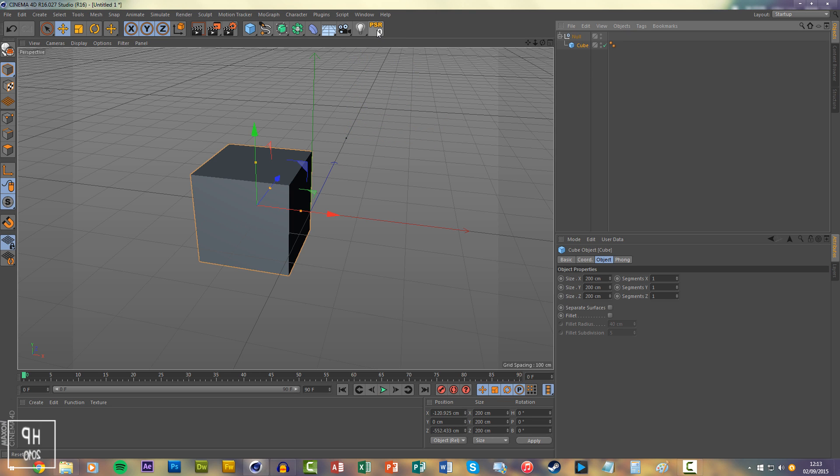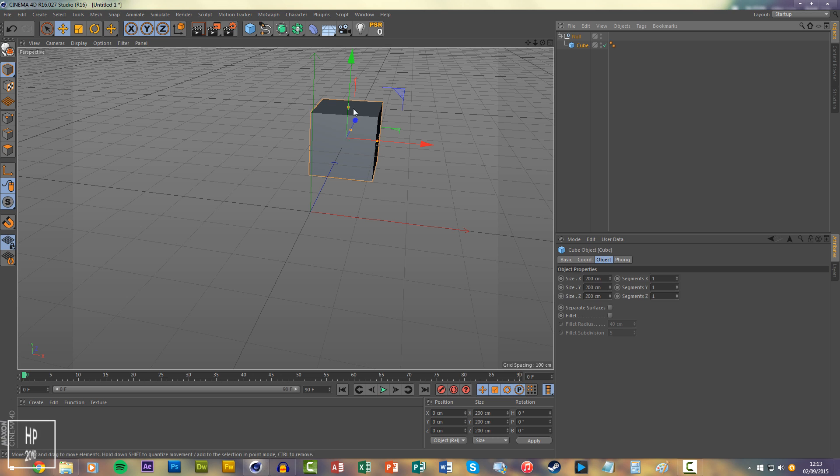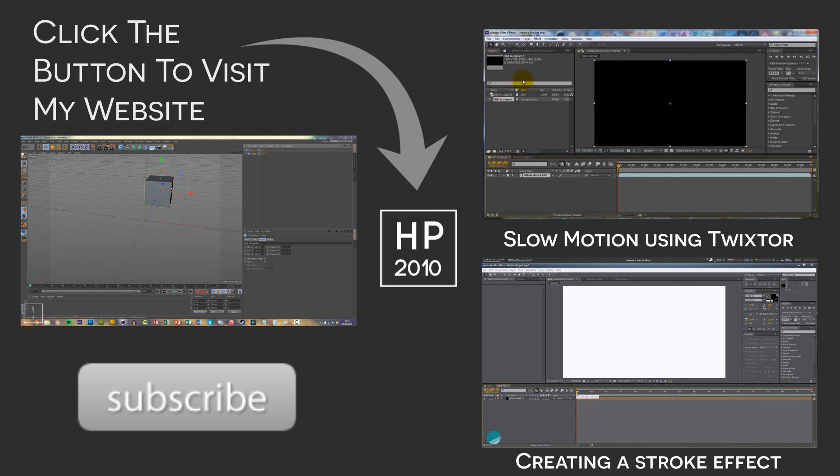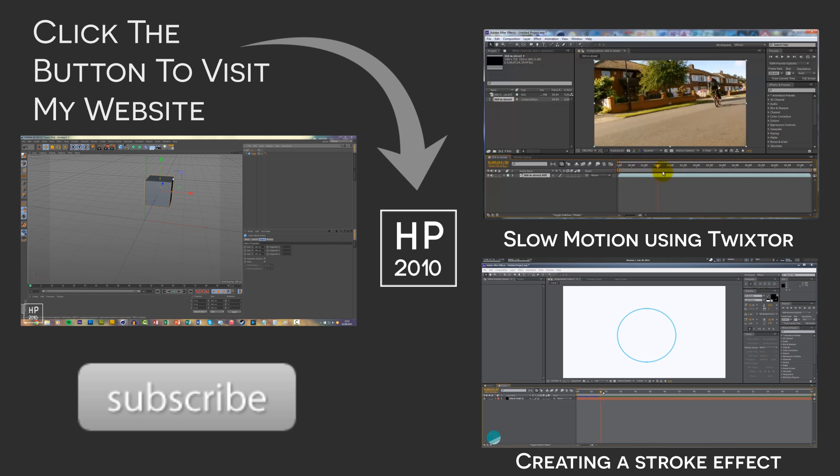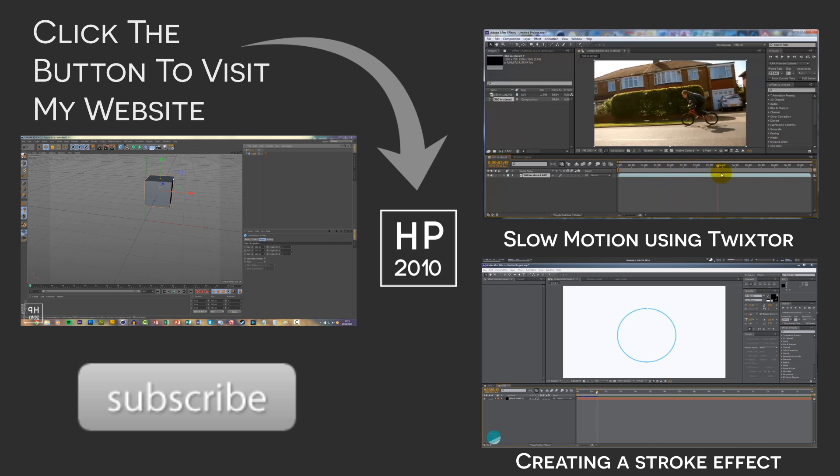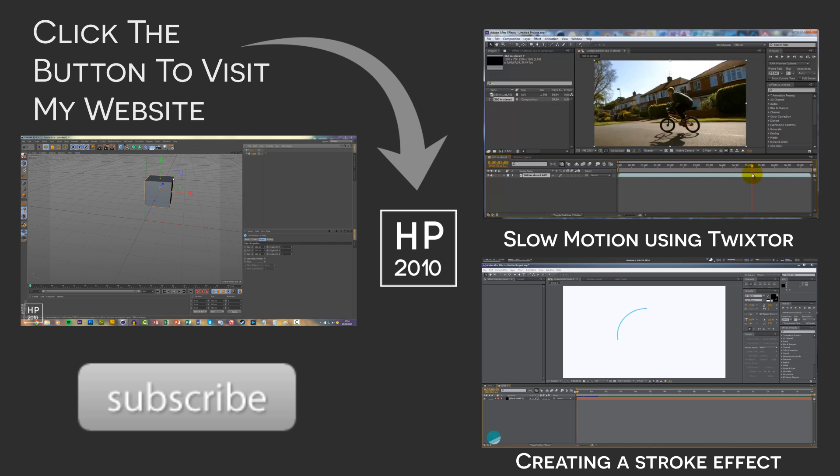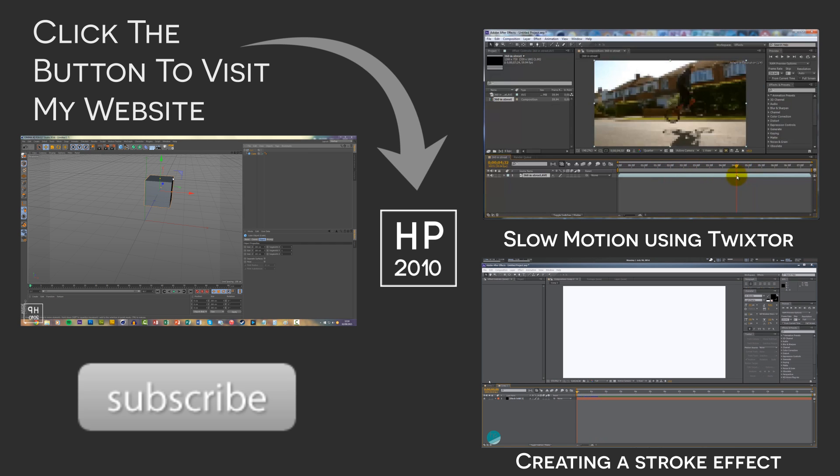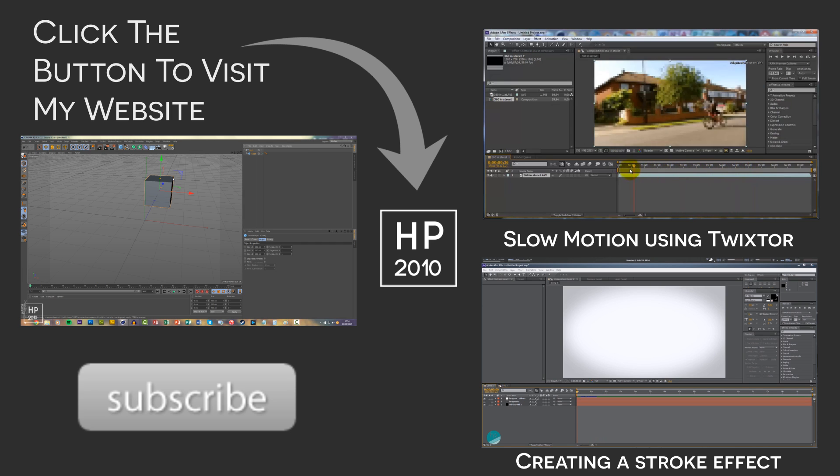So thanks for watching. As you can see on the video now, some of my older tutorials—check them out, check my website out which is linked in the description, and I'll see you in the next quick tip tutorial.